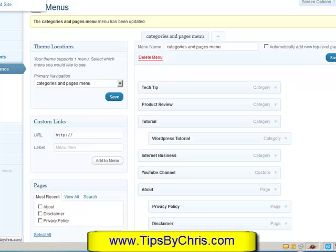If you have any questions, feel free to email me at chris@tipsbychris.com and I'll be happy to put together a video to answer your question. If you like this video and you're watching on YouTube, please click the like button and add comments. If not, come to the blog at tipsbychris.com — I'd love to hear comments, positive or negative, any improvements I can do. I'm here to help, and thank you for watching tipsbychris.com. Have a good day.